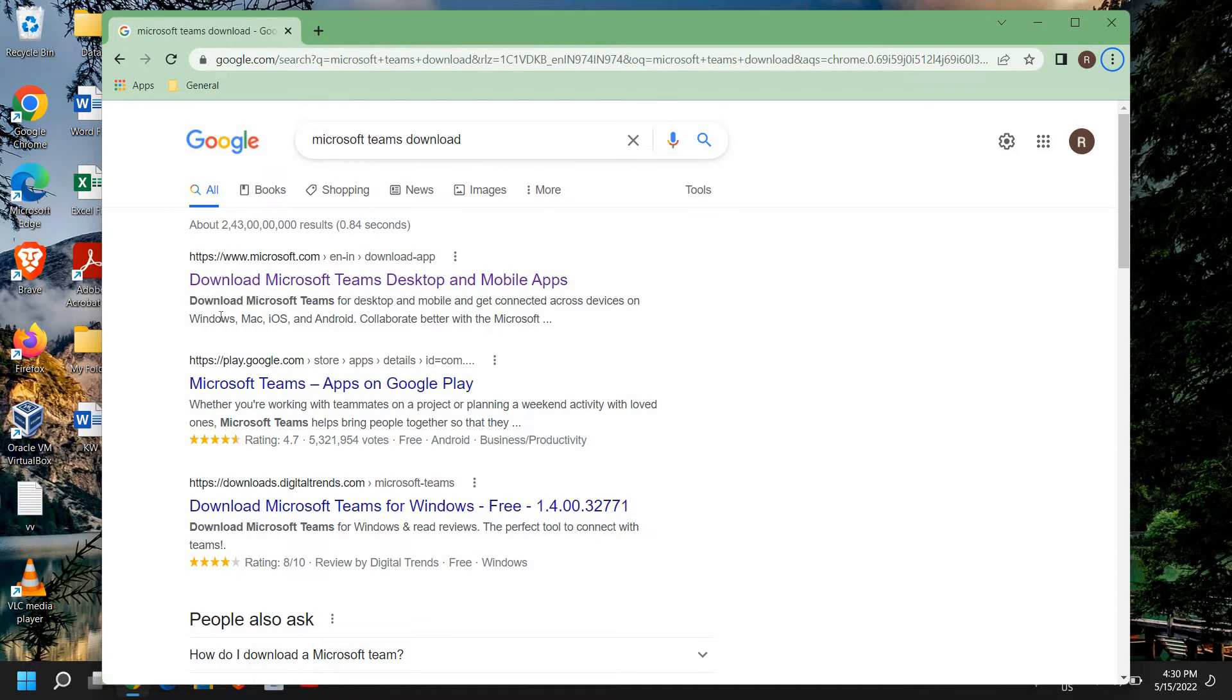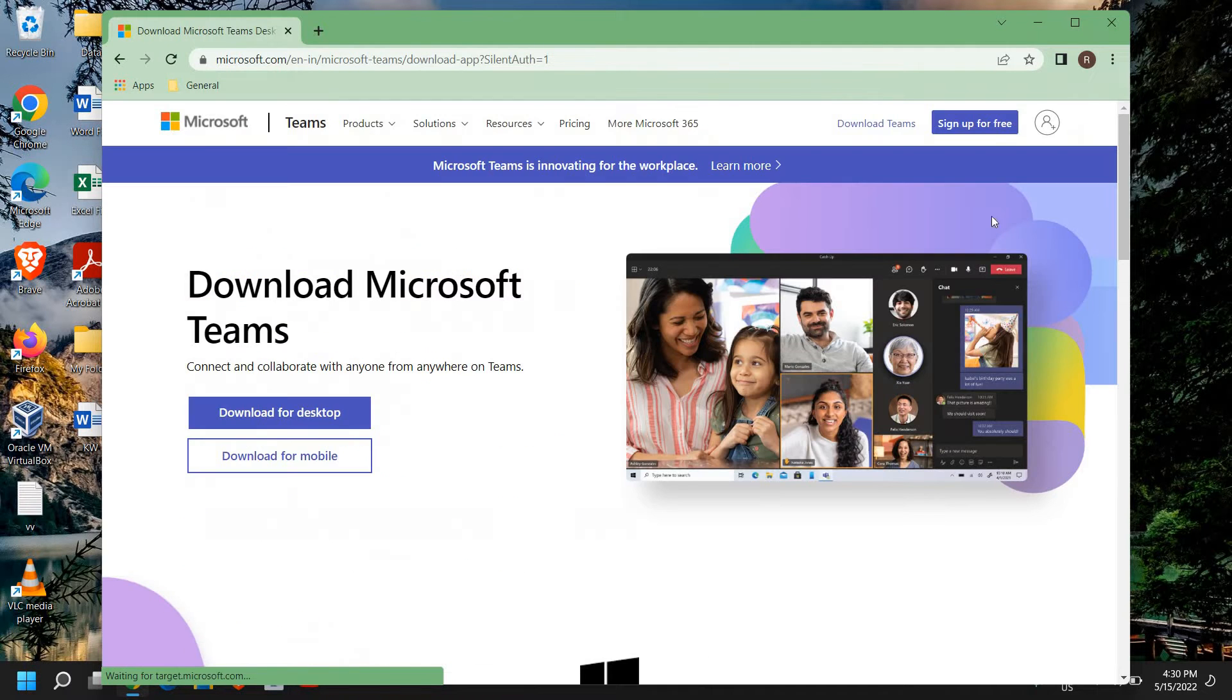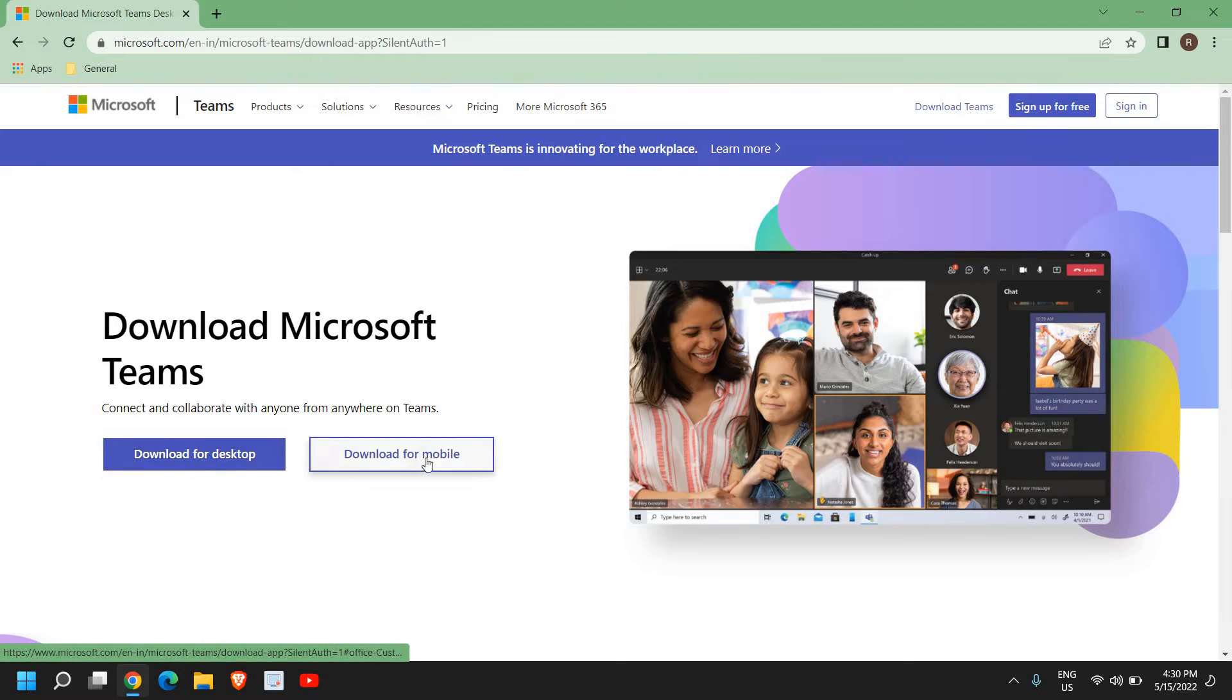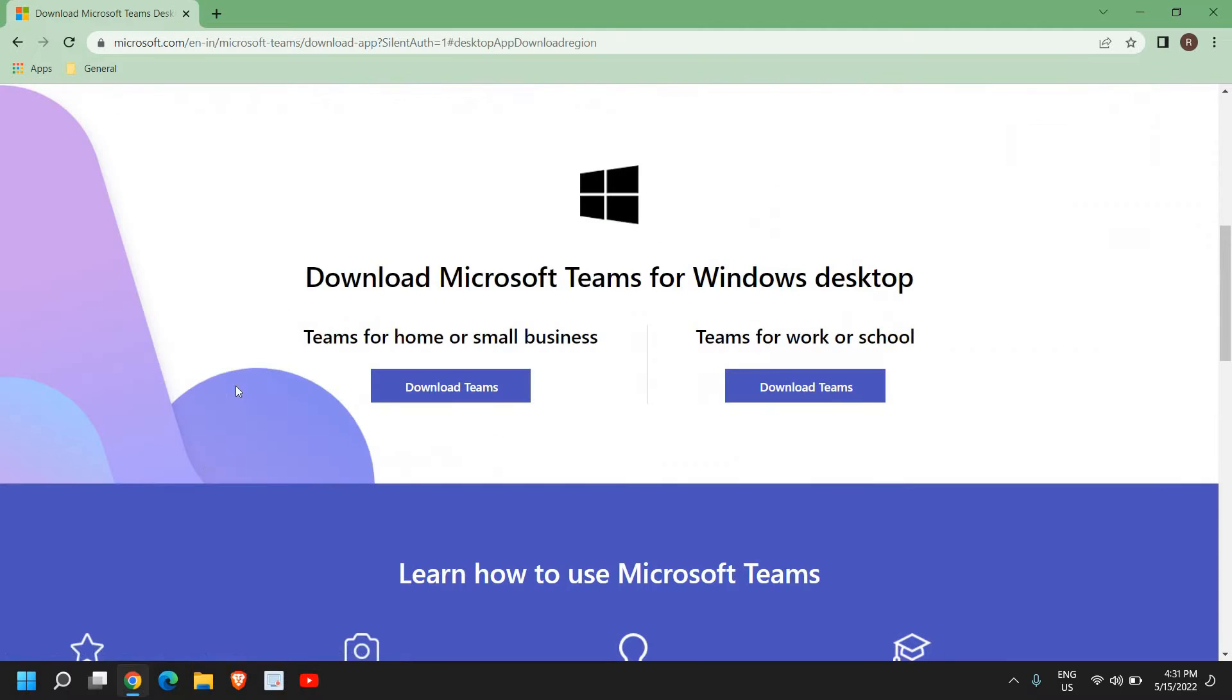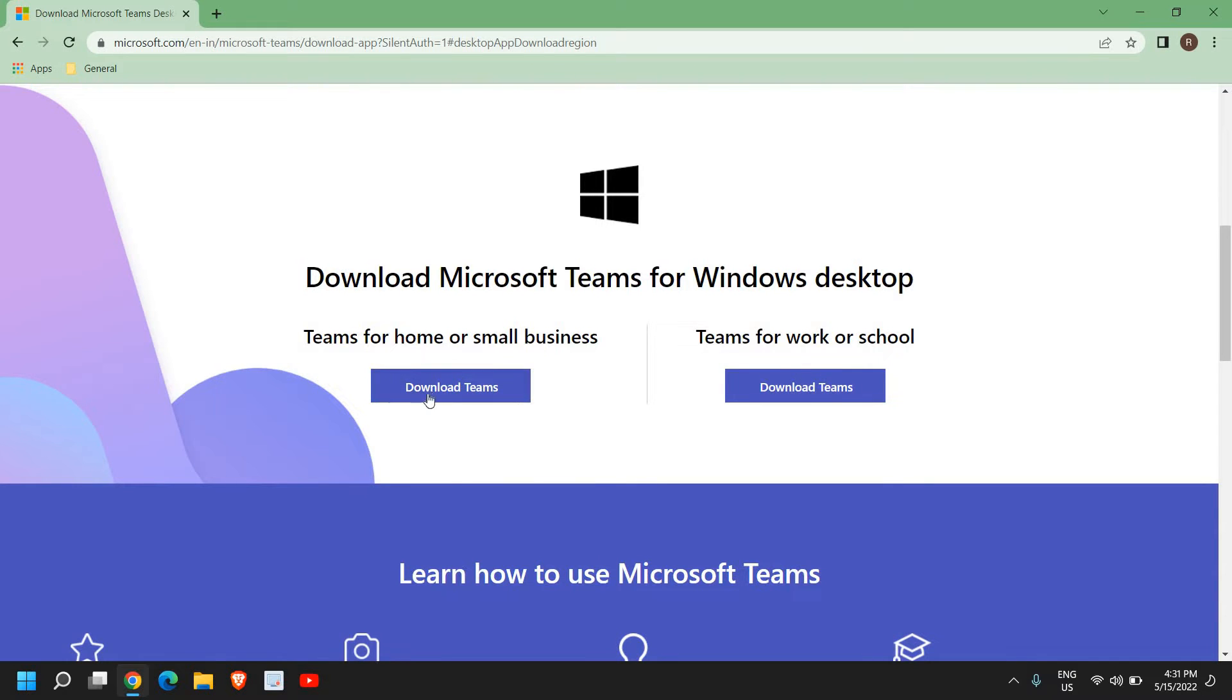Download Microsoft Teams. I will just click on that and here you see download for desktop and download for mobile. I will click on desktop. It's a very small file and here you're asked to download Microsoft Teams for Home and Small Business or Teams for Work or School. From here you can choose whatever you want.